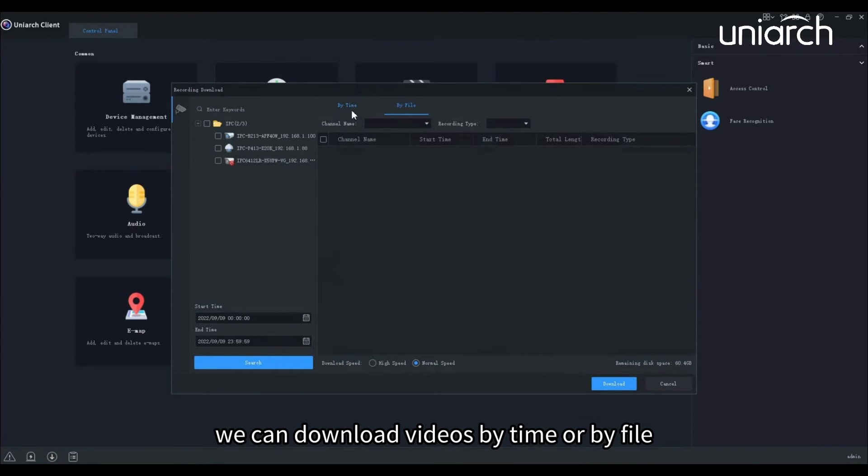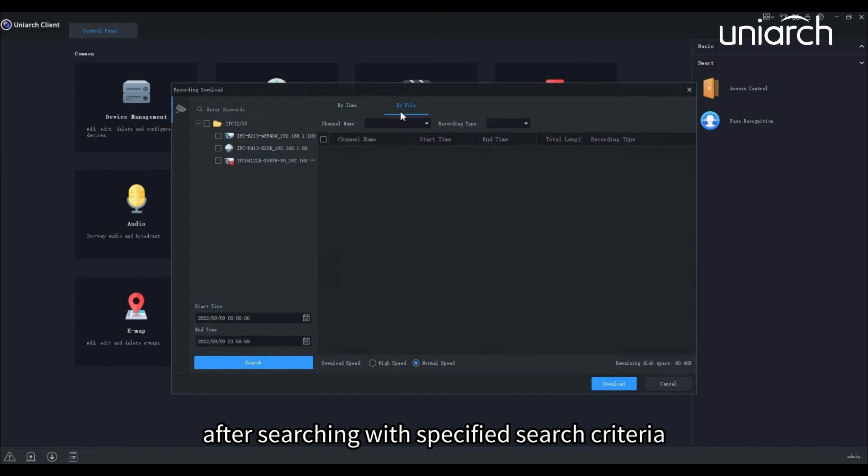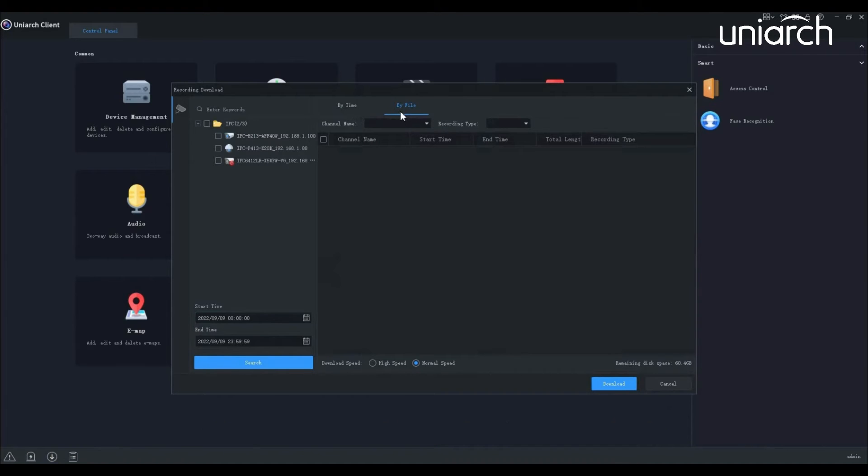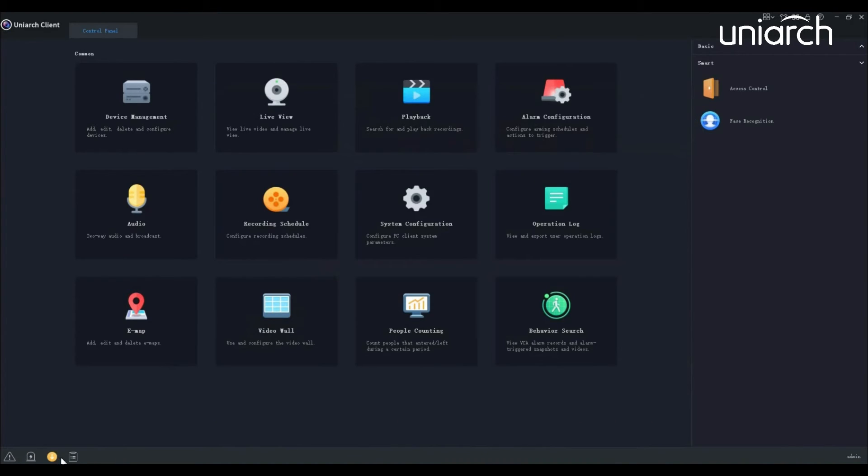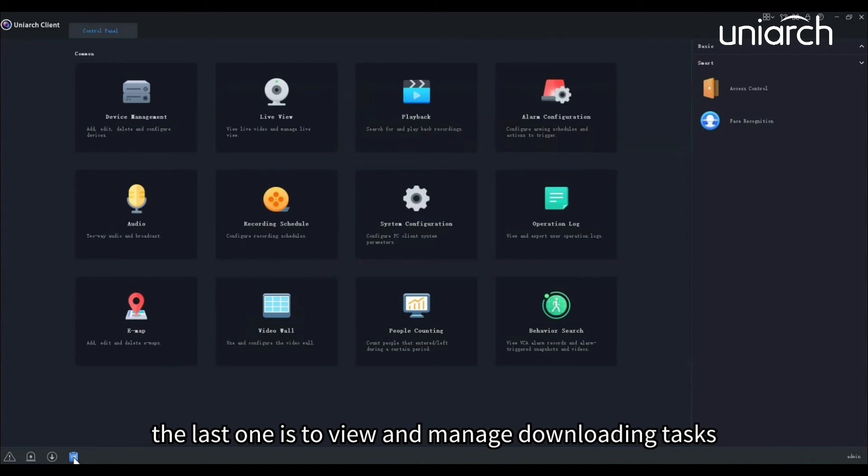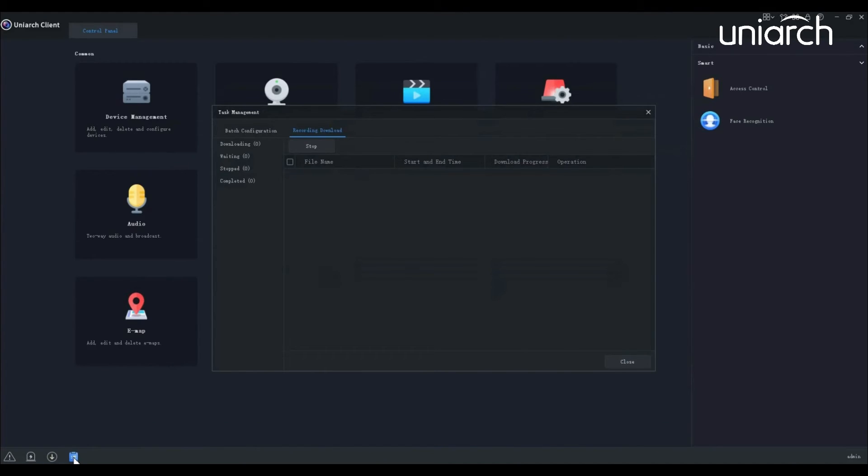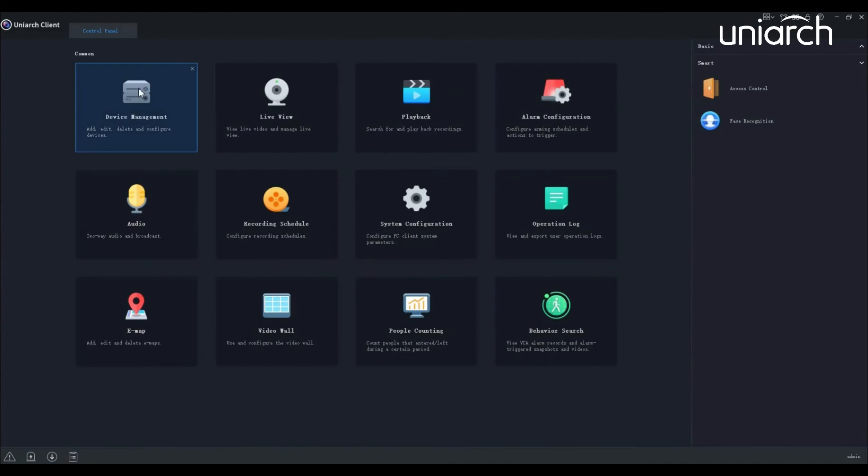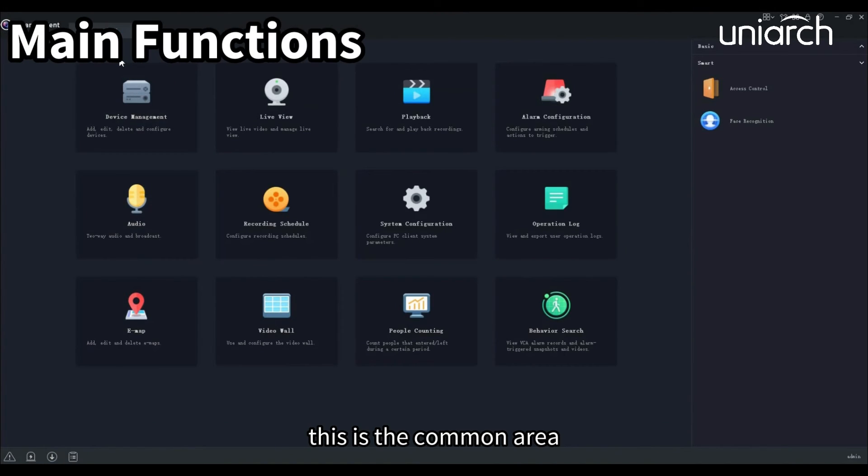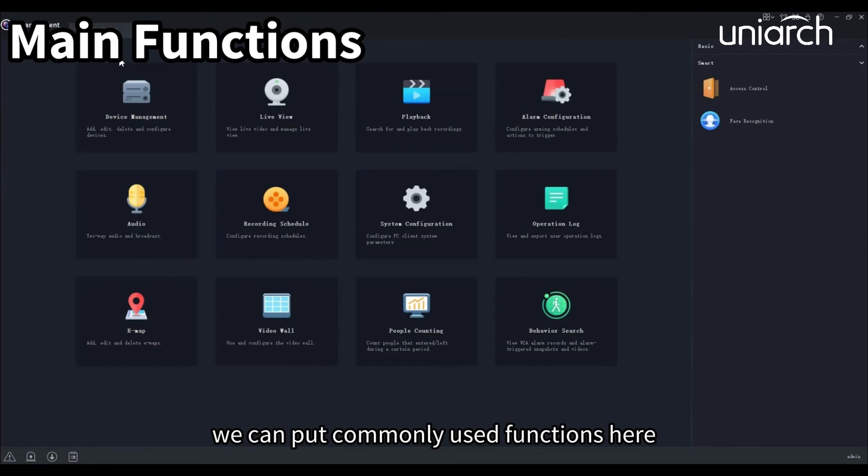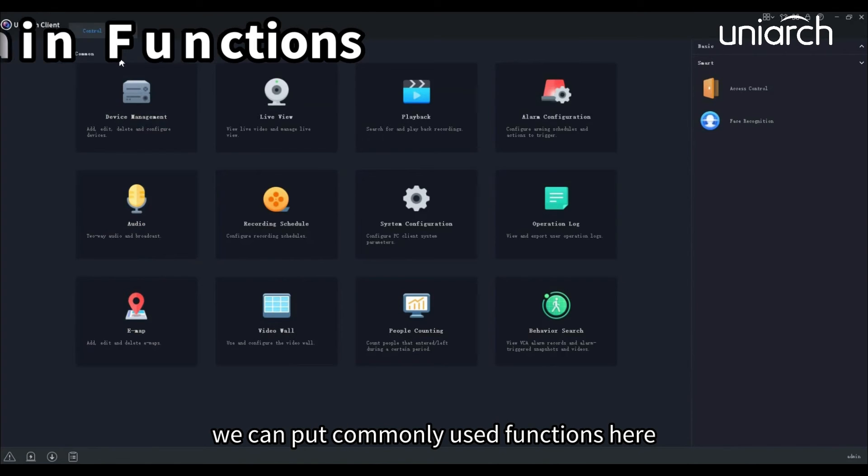We can download videos by time or by file after searching with specified search criteria. The last one is to view and manage downloading tasks. This is the common area. We can put commonly used functions here. Now we will briefly introduce these functions one by one.